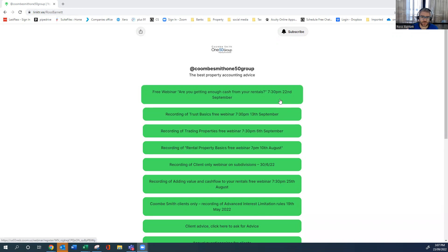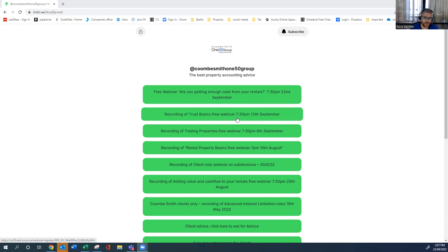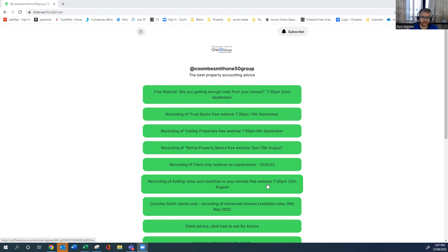It's got recordings of our webinars that we've recently had - one about getting enough cash from your rentals, trust basics, trading, rental property basics.